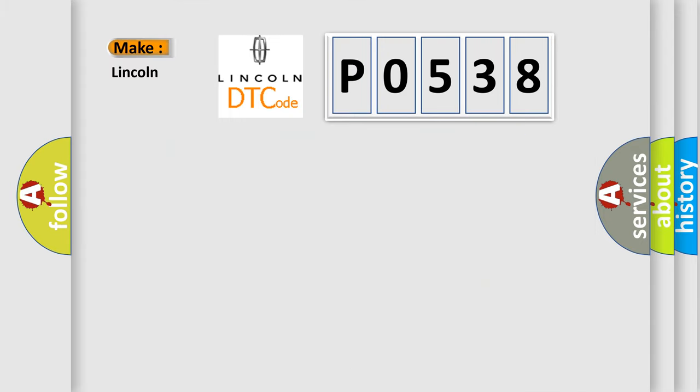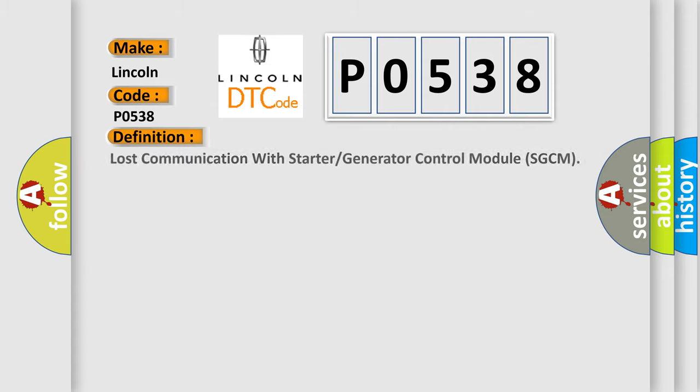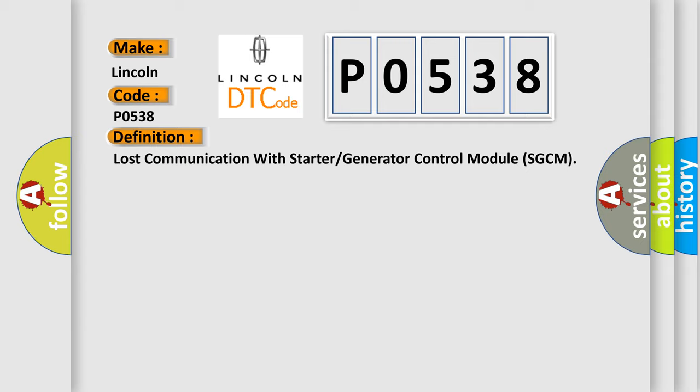So, what does the Diagnostic Trouble Code P0538 interpret specifically for Lincoln car manufacturer? The basic definition is: Lost communication with starter or generator control module SGCM.